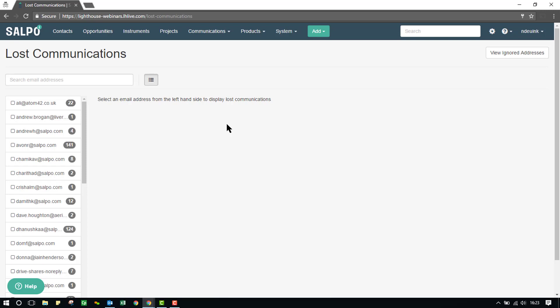Users can re-sync ignored emails from the View Ignored Emails page, which is at the top right of the screen here.